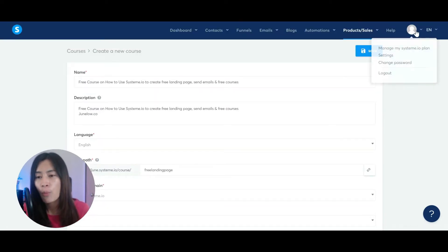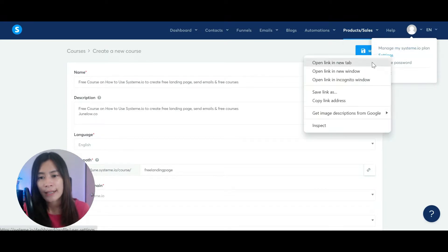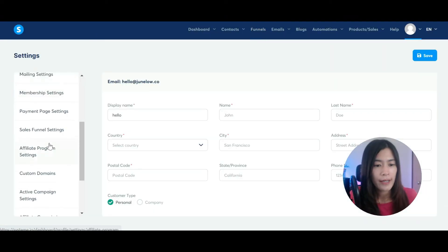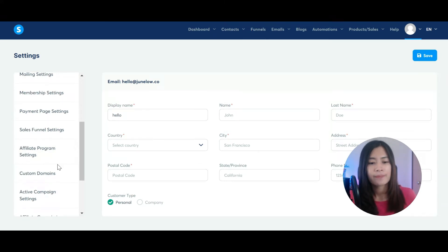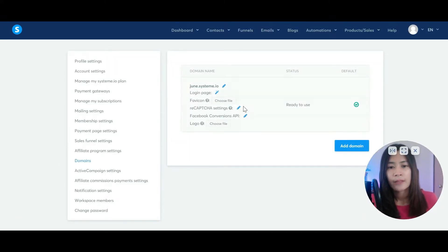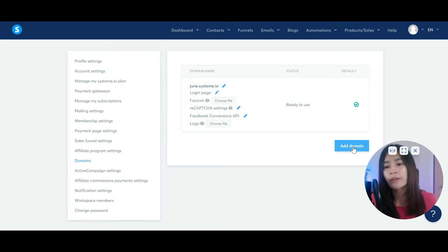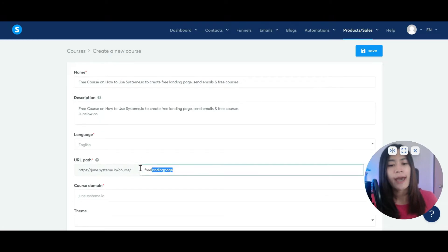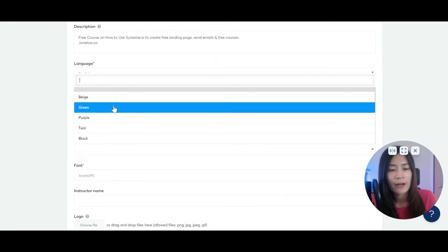If you have not watched the previous tutorial, it's pretty easy — just hover to your profile, go to Settings, and inside Settings hover over to Domain, then Custom Domains. You can just edit the naming or add your own custom domain there. This is also the URL path that you can change very easily.